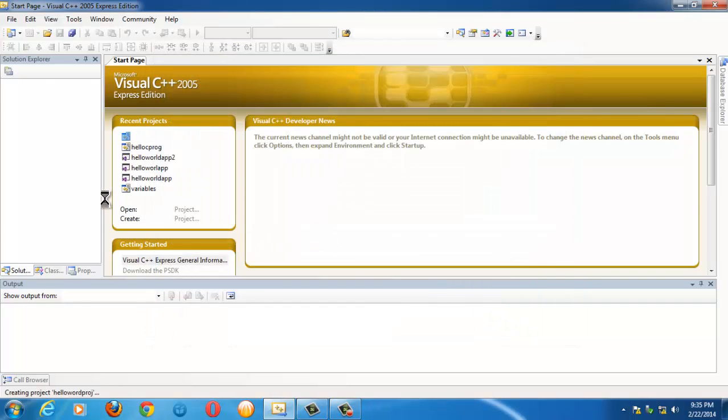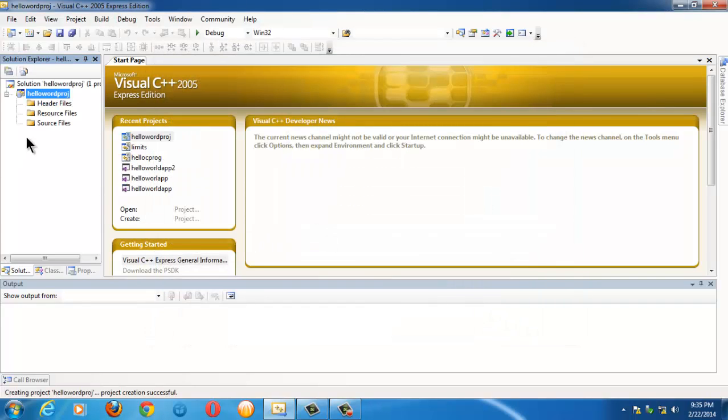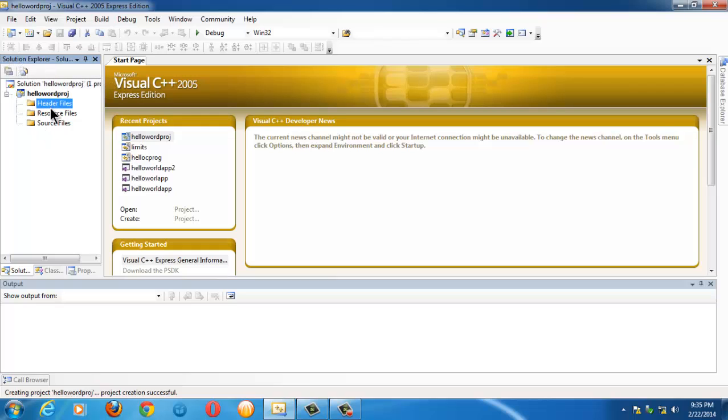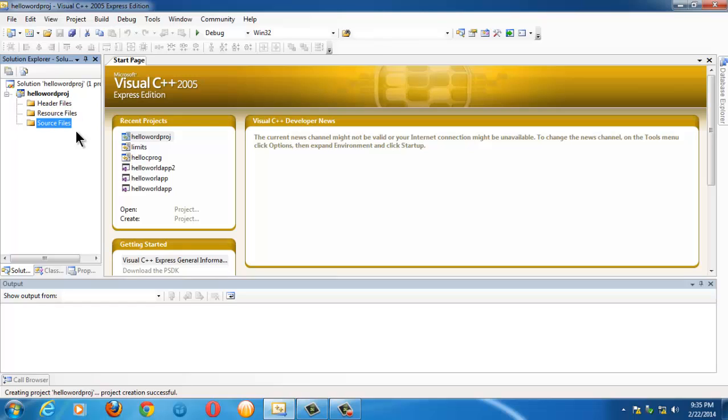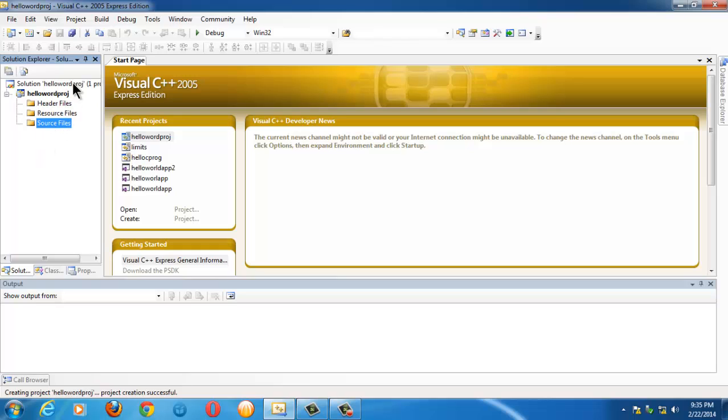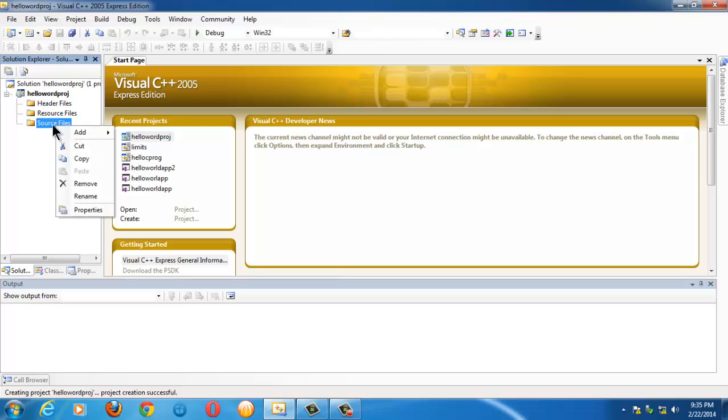If you observe on the left side under the Solution Explorer, you have three different folders here. This folder structure is created by the Visual C++ Express: Header Files, Resource Files, and Source Files. Our C source files will sit under this Source Files folder.